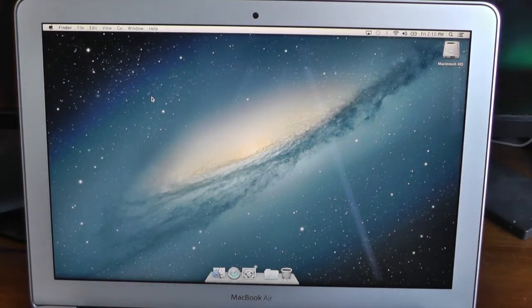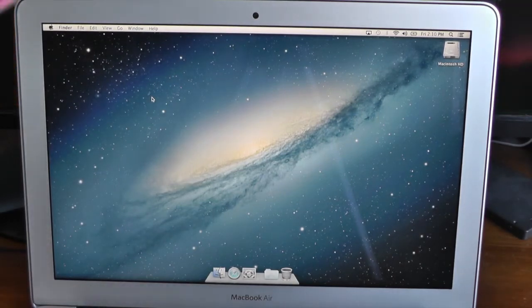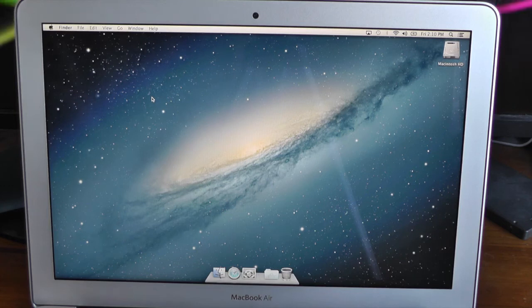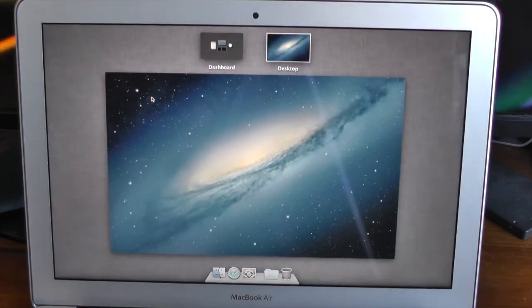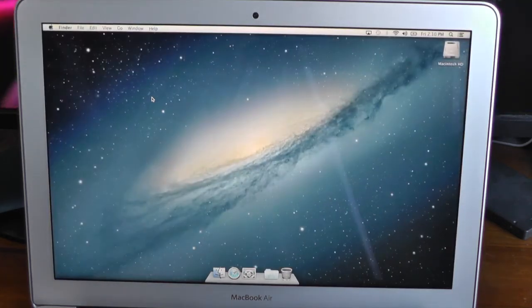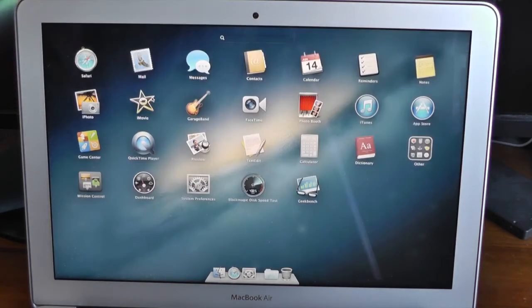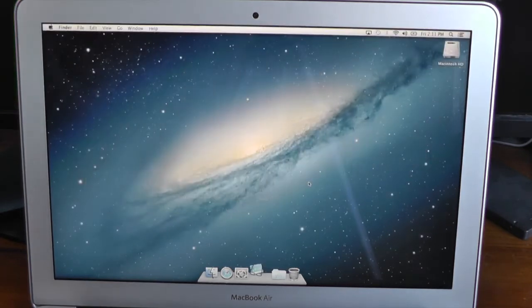The first test I'll be loading up is Geekbench. Let's go ahead and click on it.